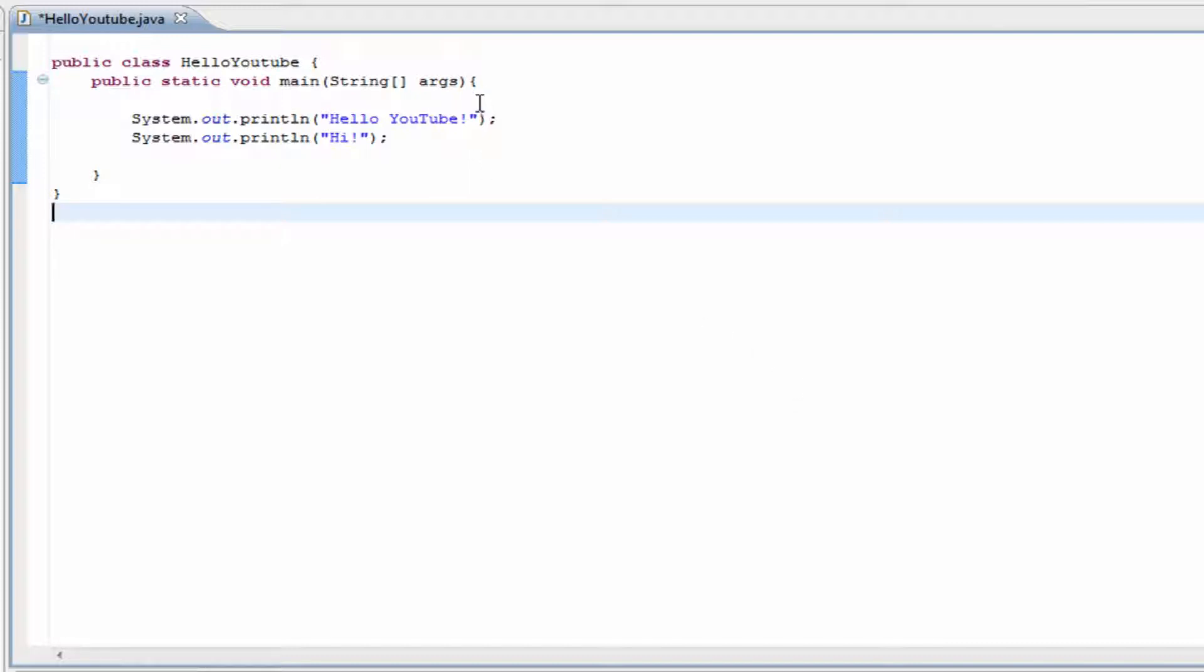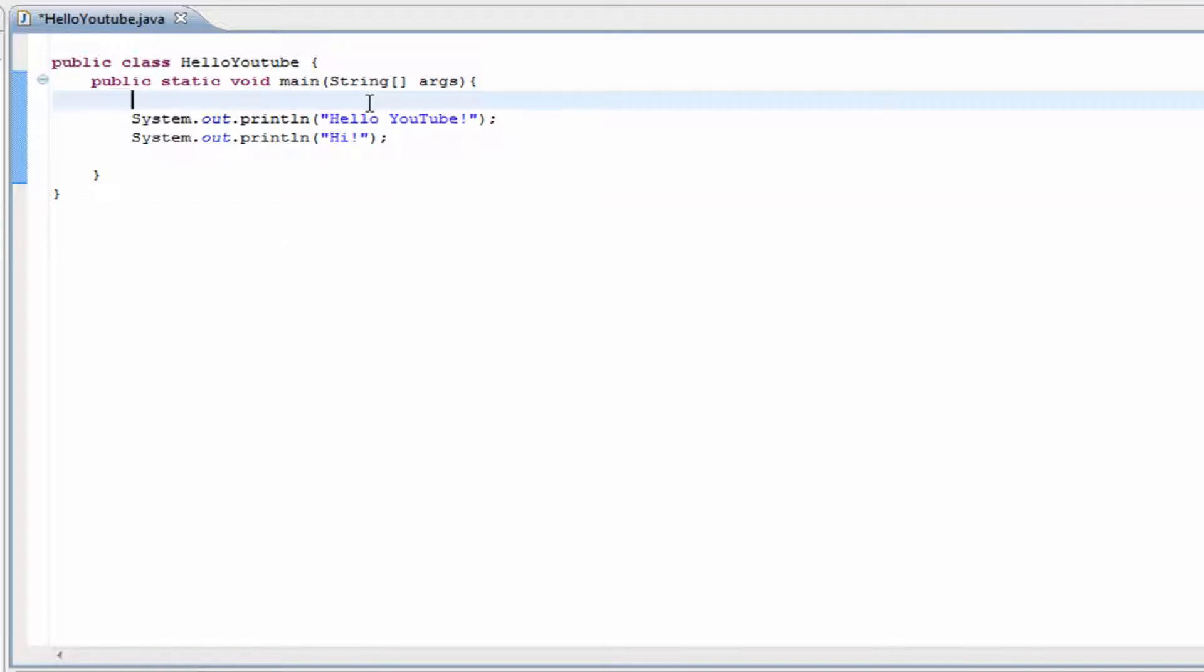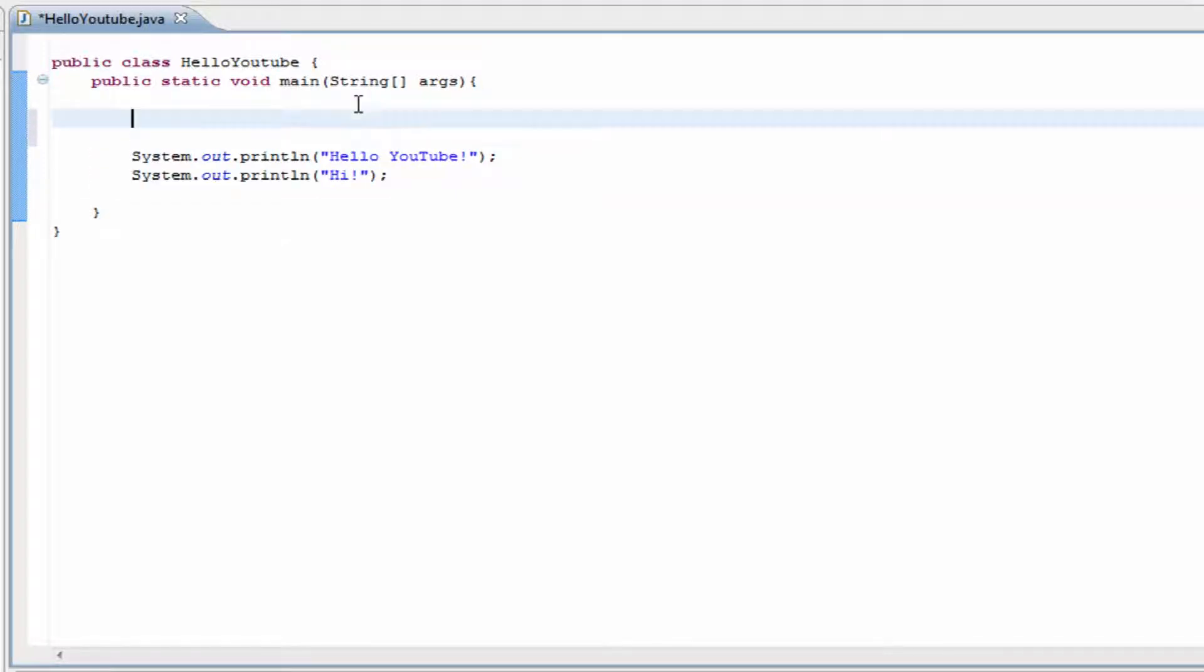First, you're going to start by opening your old file, the HelloYouTube.java file. We'll just continue from there because it'll make it a lot easier than starting a new one each time. Go to the top and leave some space so we have room for it to be organized.